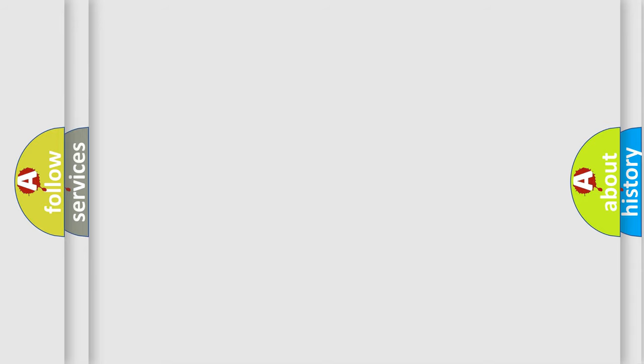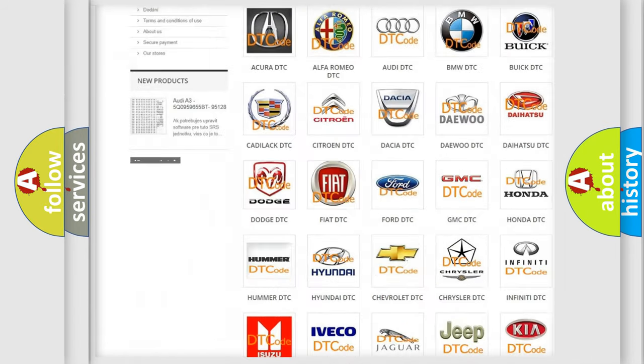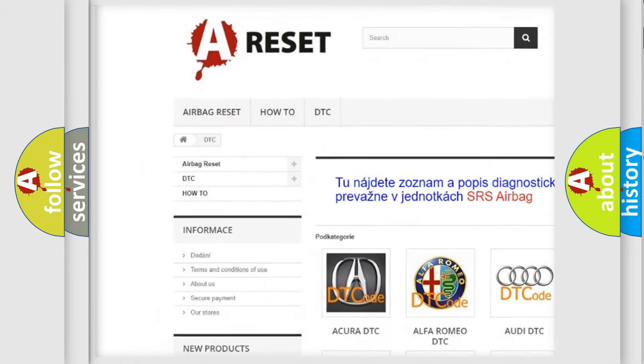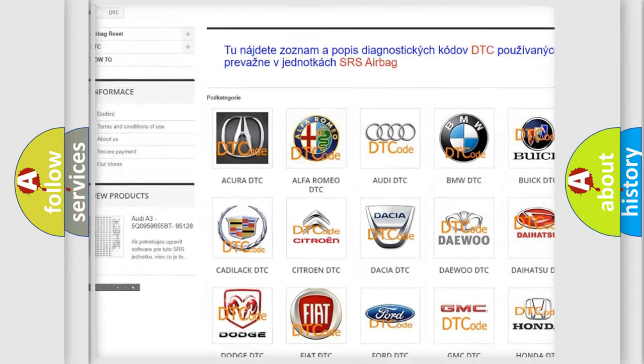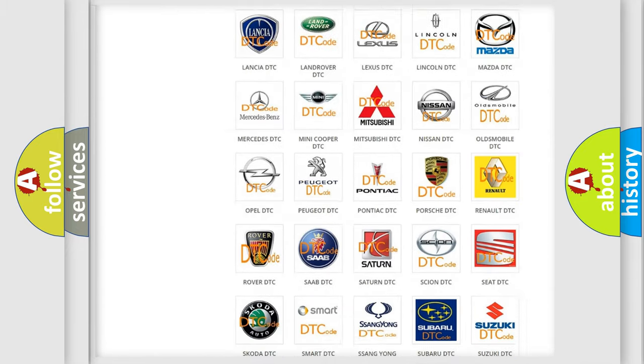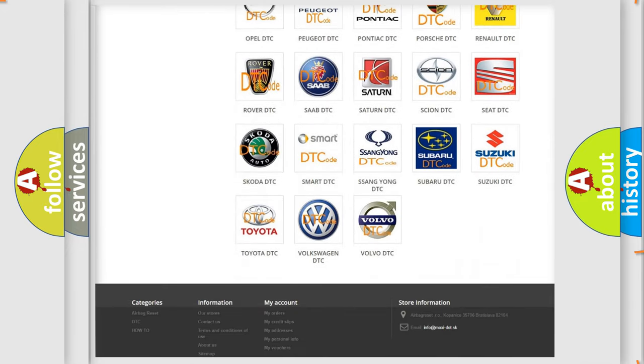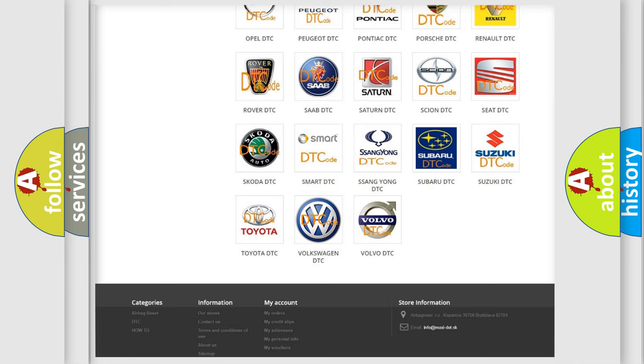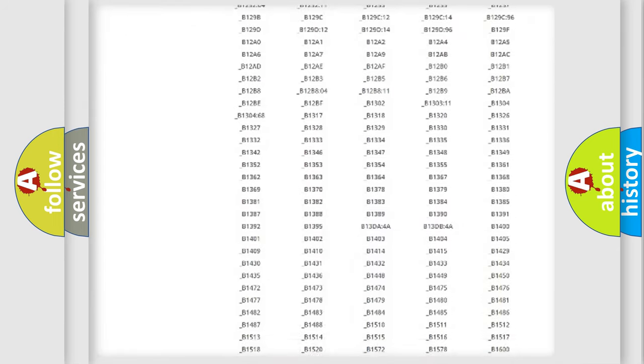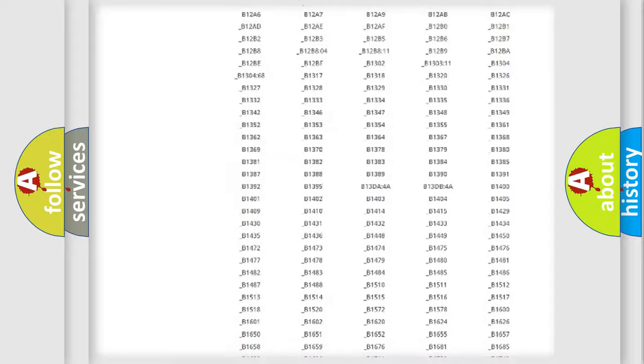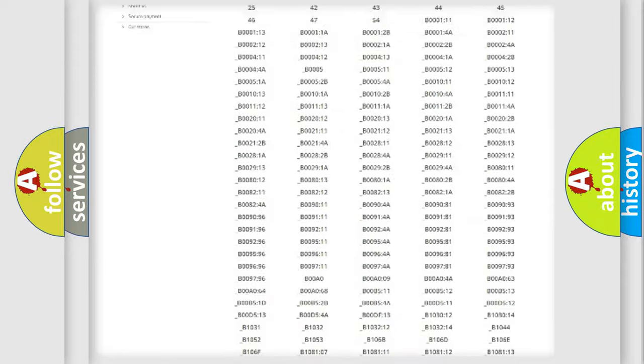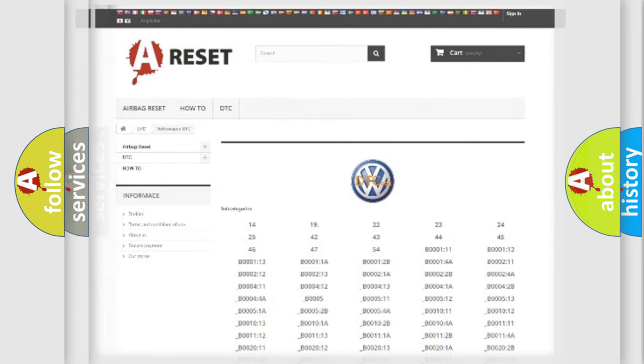Our website airbagreset.sk produces useful videos for you. You do not have to go through the OBD2 protocol anymore to know how to troubleshoot any car breakdown. You will find all the diagnostic codes that can be diagnosed in Volkswagen vehicles, and many other useful things.